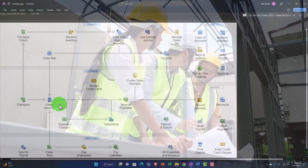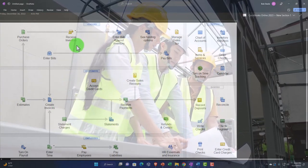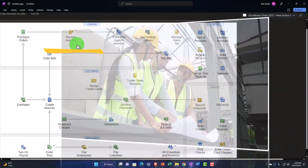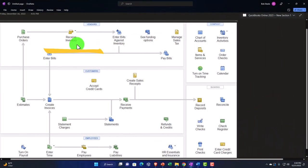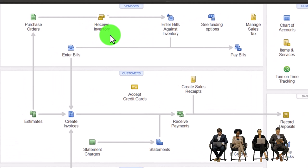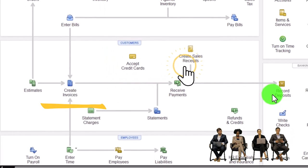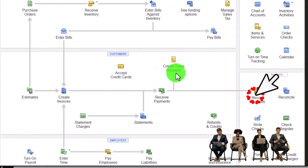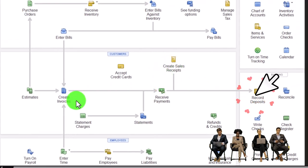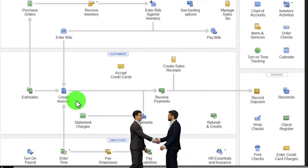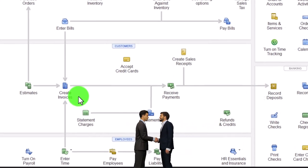In a perpetual inventory system, when you buy inventory it not only increases the inventory account but also the sub-ledger tracking by unit. When you sell inventory, you have to use an invoice or sales receipt — not a deposit form — because those are the two forms designed to connect to items that will automatically decrease the inventory accounts when recorded.